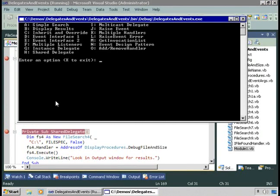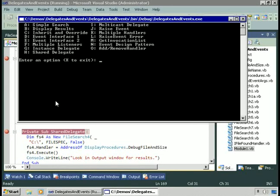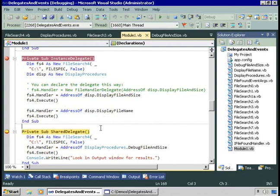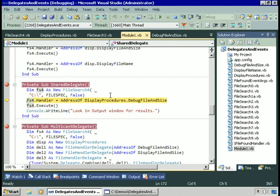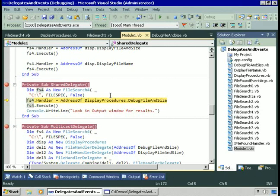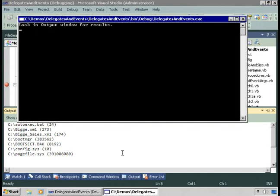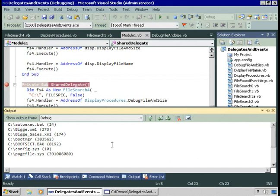That delegate we call can be an instance delegate or a shared delegate — either one works. In this case, I create FS4 as file search for again, but this time I'm using a shared instance: display procedures dot debug file and size. This is actually easier because there's just one copy of that procedure in memory. We're setting the handler to be that shared procedure and execute — this writes output only to the output window. Looking in the output window, there's our output that just got written by this code.